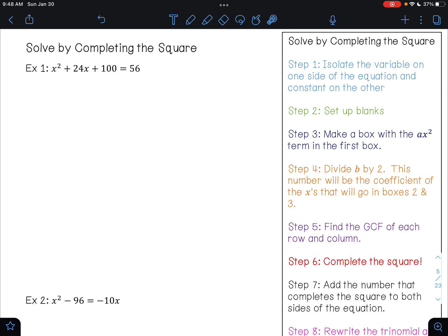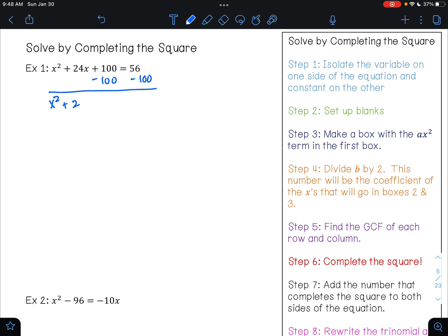On example one, we have x squared plus 24x plus 100 is equal to 56. Your first step when completing the square is to have your variables on one side and your numbers on the other. So I need to start by moving 100 to the other side. It's positive, so to undo addition, I'm going to have to do subtraction. So I'm going to bring down x squared plus 24x. 100 minus 100 is 0, and 56 minus 100 is negative 44.